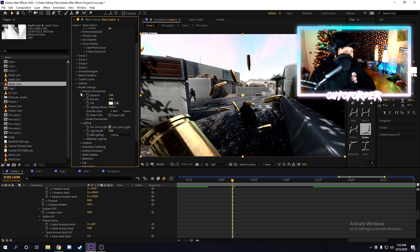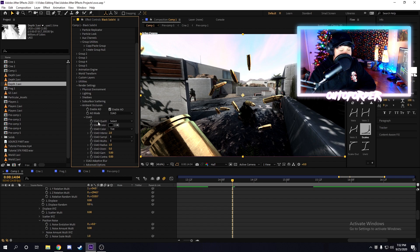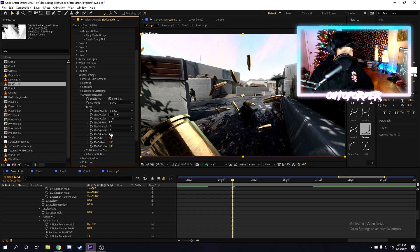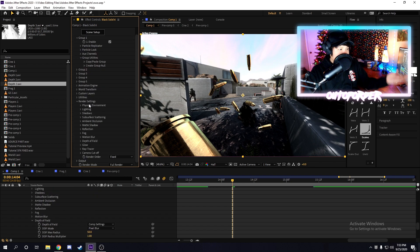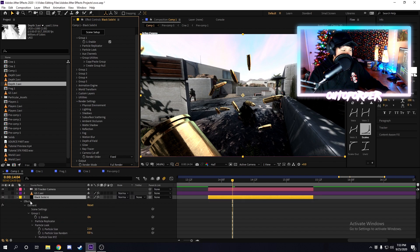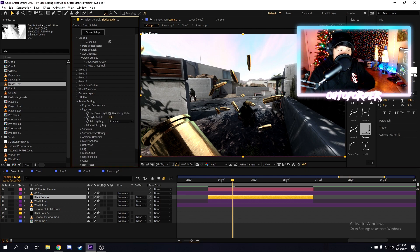Try out all the lighting settings until you find one that looks best — I'm going to stick with Cinema. You can also enable Ambient Occlusion, which is basically the shading on the object. Adjust the radius and other settings there. All these settings change the way the object renders — reflection, fog, depth of field — though some of those need specific camera settings. Just play around and you'll find something that looks great.